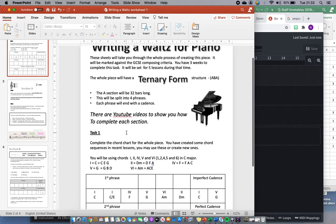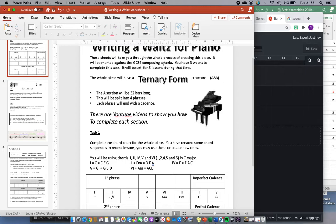These sheets will take you through the whole process of creating the piece. It will be marked against the GCSE composing criteria. You have three weeks to complete this task and it will be set for five lessons during that time. That's five hours worth of work.